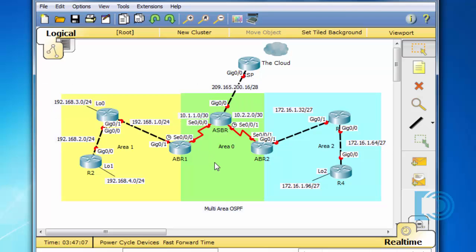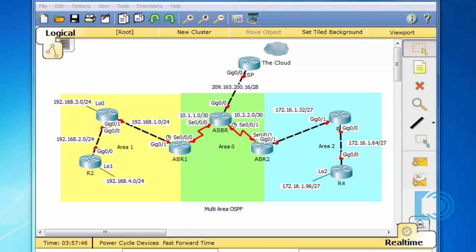Now it's time to configure the ASBR router. The ASBR, or Autonomous System Boundary Router, has three interfaces: the Gigabit 0/0 interface that goes to the ISP, and then two serial interfaces. We'll need to configure all three interfaces, and then afterwards configure OSPF.